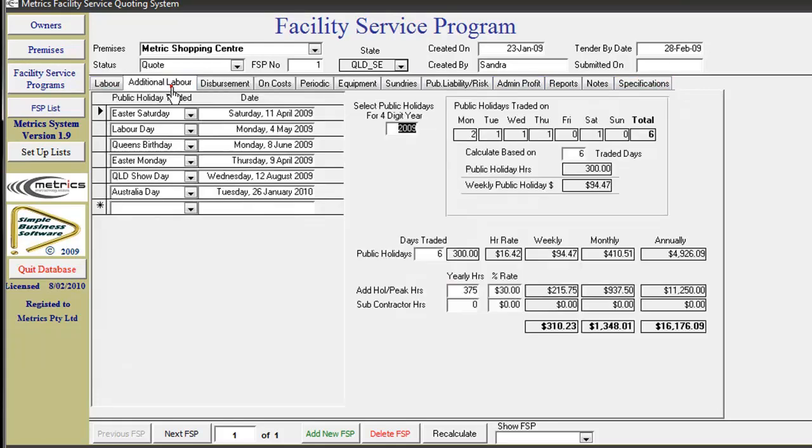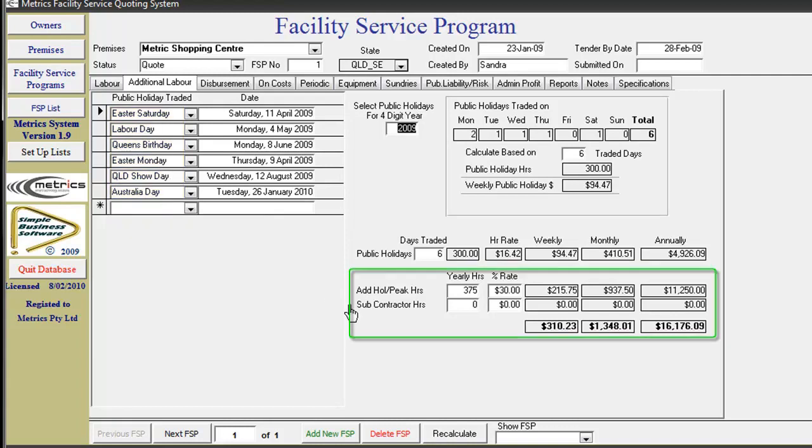Additional holiday labor covers public holidays, additional holiday peak trading hours, and subcontractors hours if applicable.